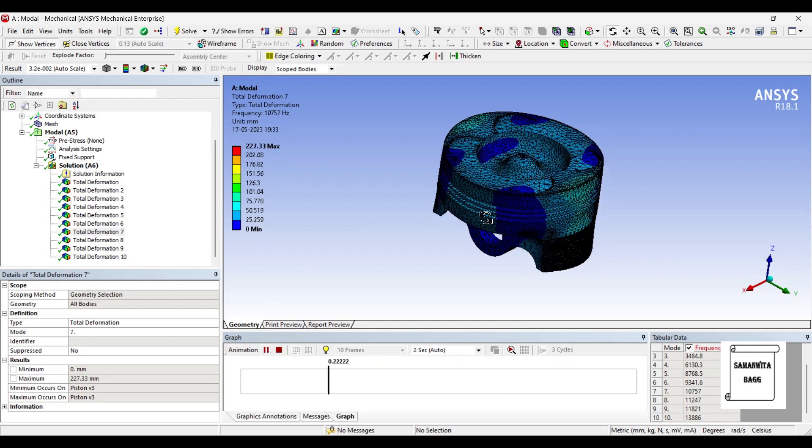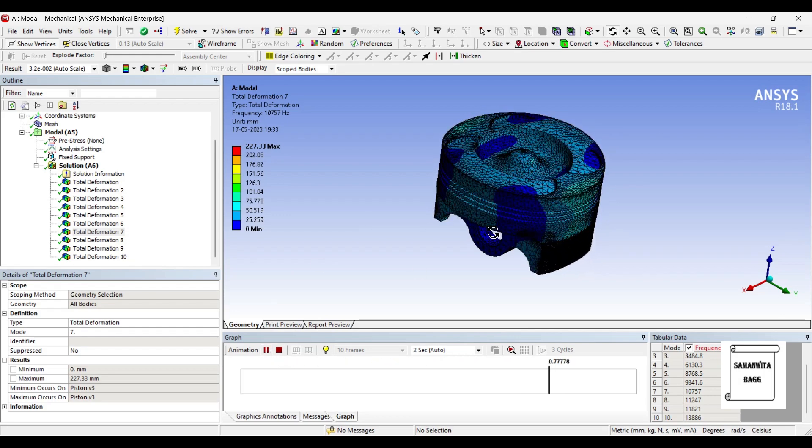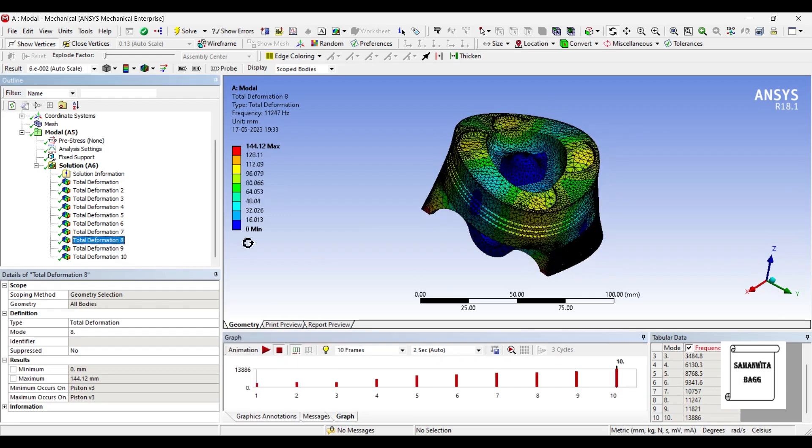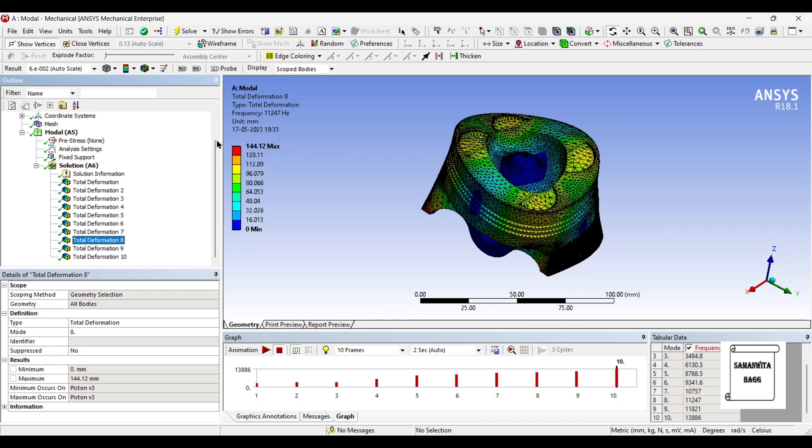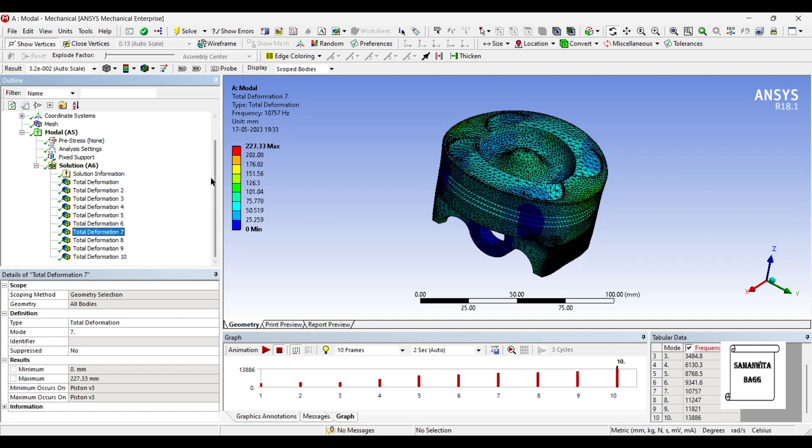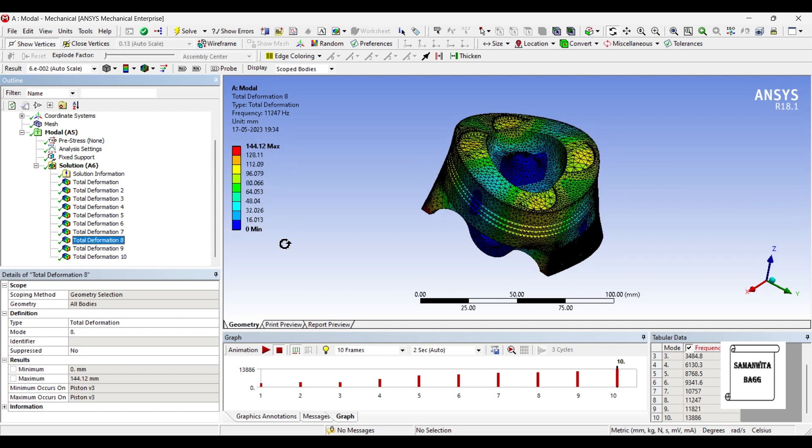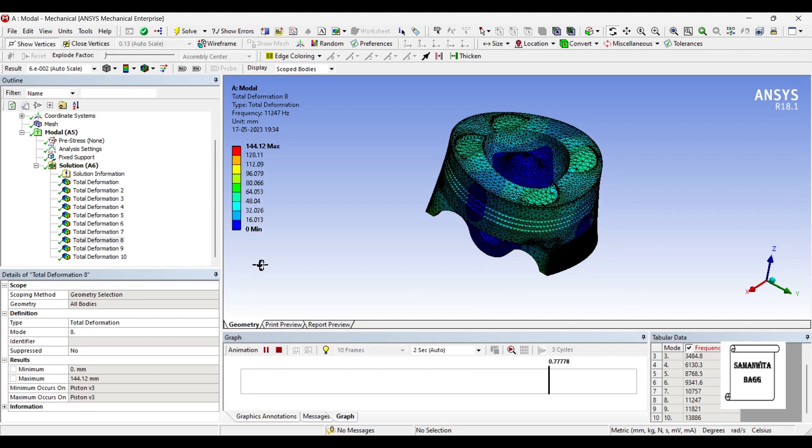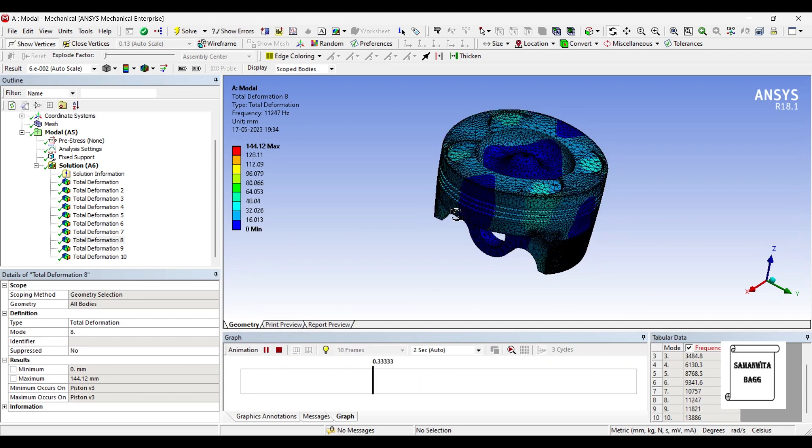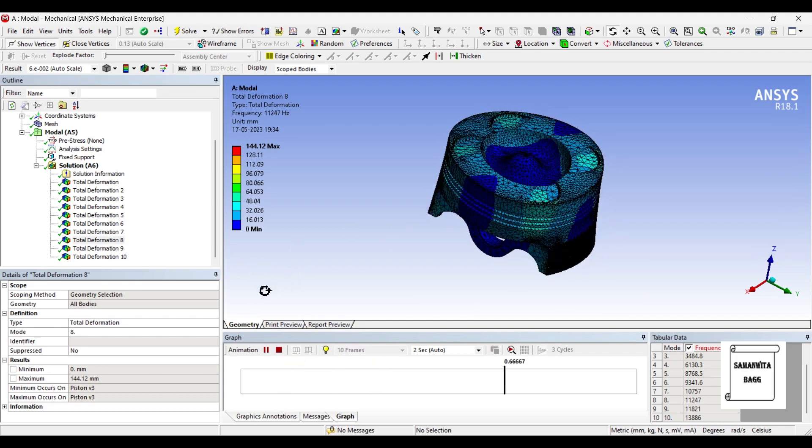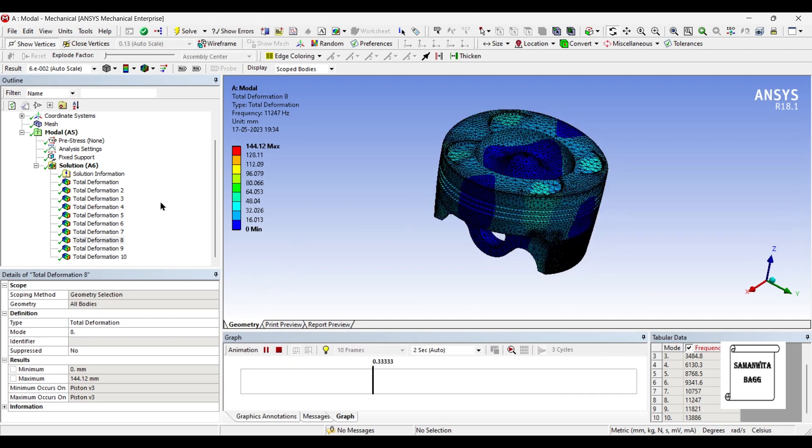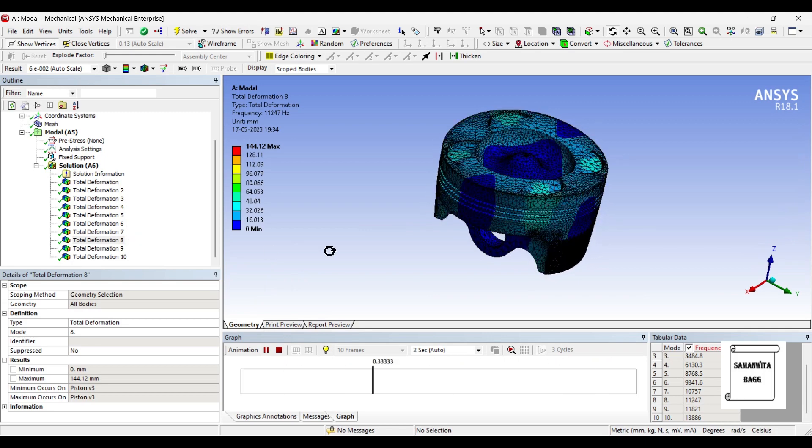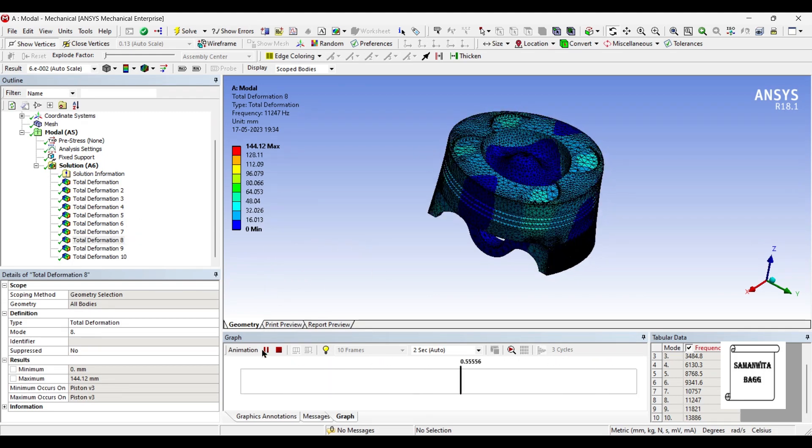So this is how it is going to vibrate. Now let's go to the eighth deformation. This is a drastic change if you observe. The natural frequency is 11247 hertz but the deformation is only 144.12. See the seventh one, it is 227.33. This has drastically reduced and you can just animate and check its pattern. This is how it is going to vibrate. I don't think we have already seen this in any of them, so this is something very new.